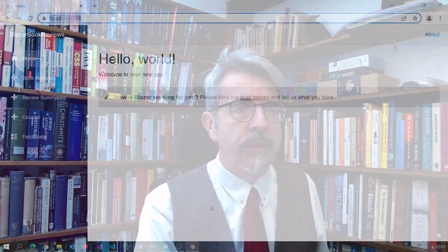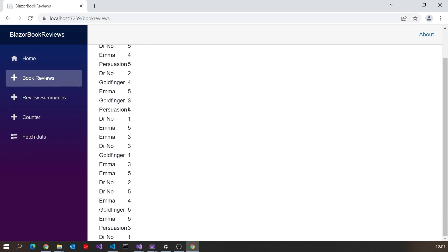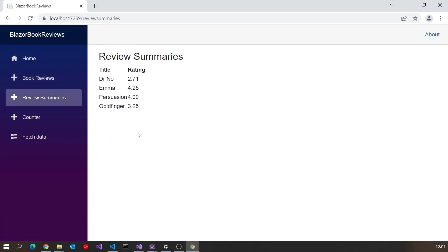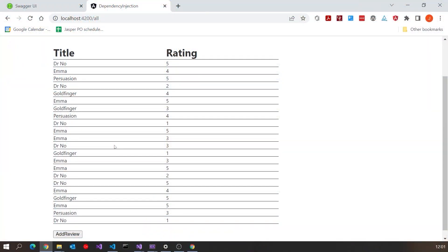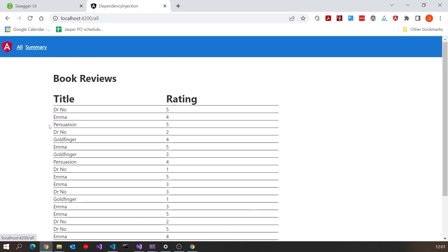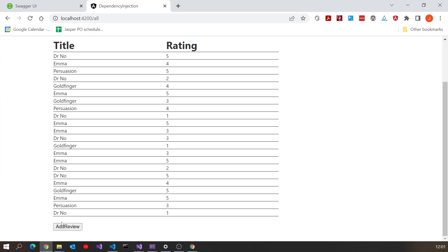We're building up our Blazor application to deal with book reviews as an example of getting data from a back-end server and displaying it using Blazor. At the moment we've got our complete list of individual reviews for each book and our review summaries showing the average for each book. We're trying to emulate what was done in earlier videos using Angular, and the feature we haven't yet put in is the add review.